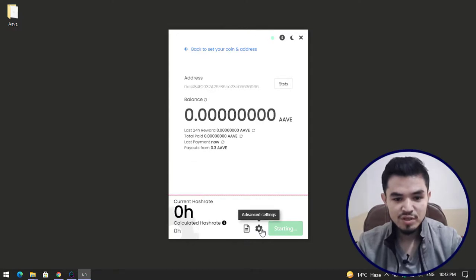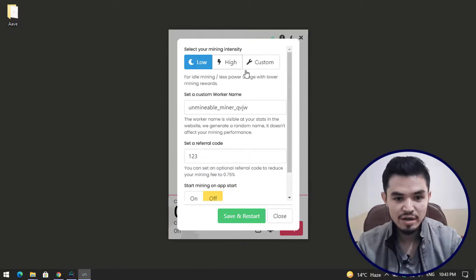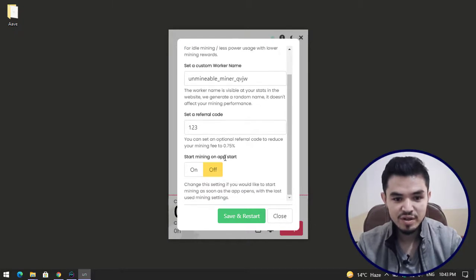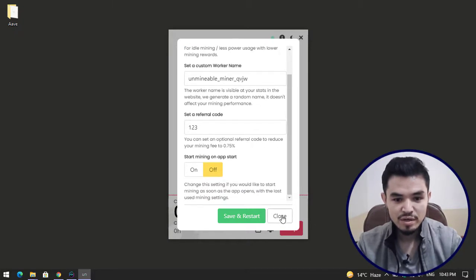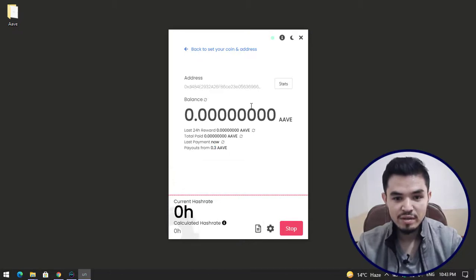Once this window opens, click on the advanced settings. Here you can see select your mining intensity - you can set a custom setting or you can select high. Here you can set a custom worker, you can set a referral code.